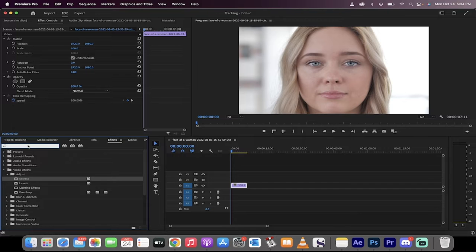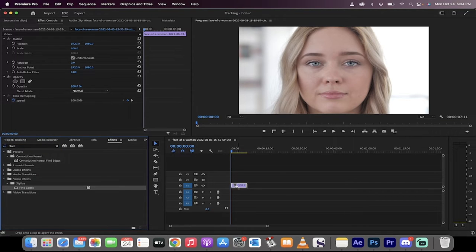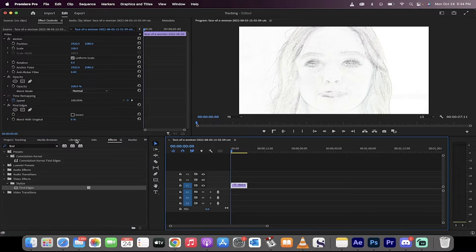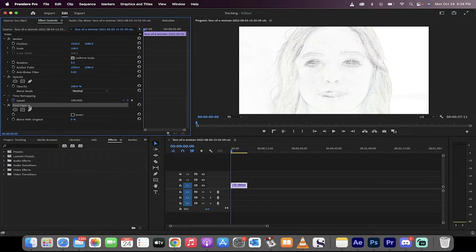The first one we're going to type into the search bar is Find Edges. Drag and drop Find Edges onto this. It doesn't look quite right. It kind of has that hand-drawn white look. That might be what you're going for, but I don't think so.